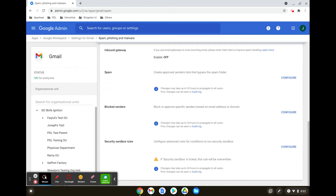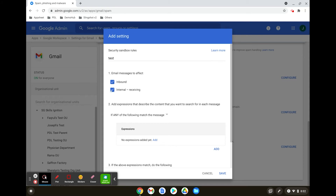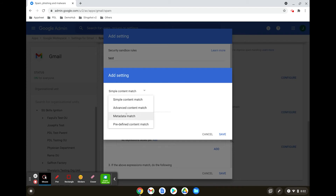Scroll down. Under Sandbox Rules, configure a rule. Give your rule a short name and add an expression. There are various options to choose from, such as metadata or pre-defined content match.